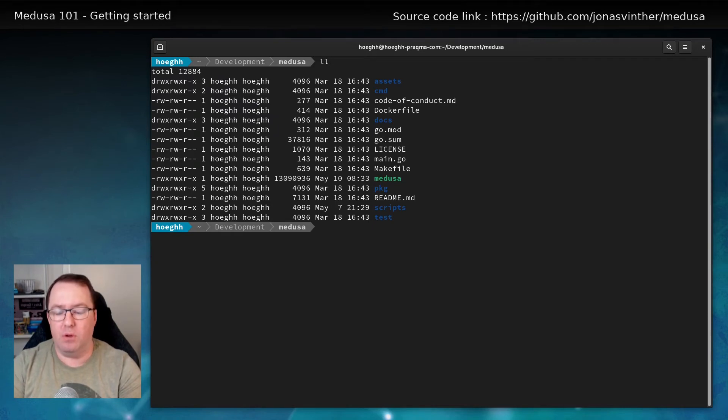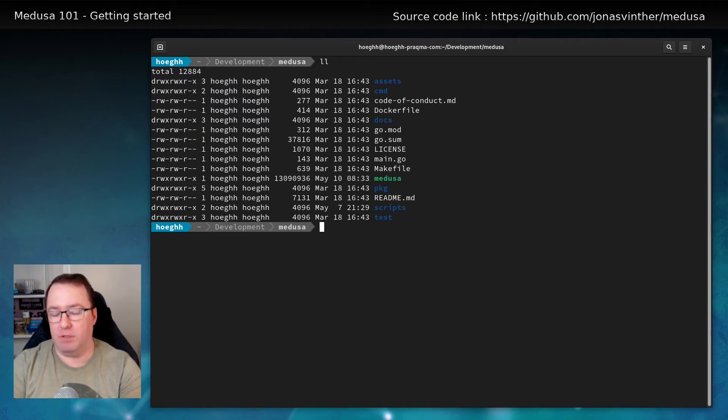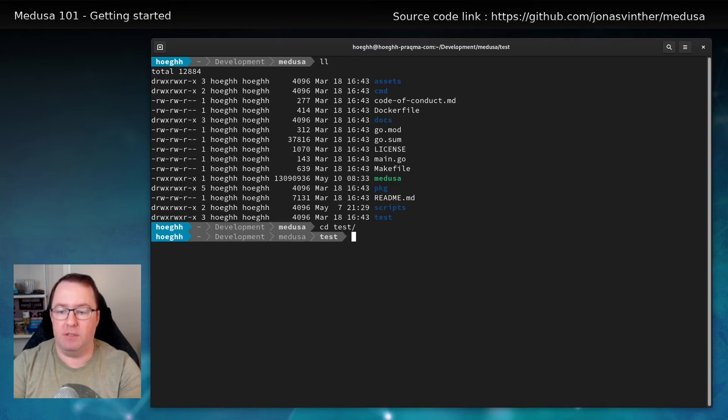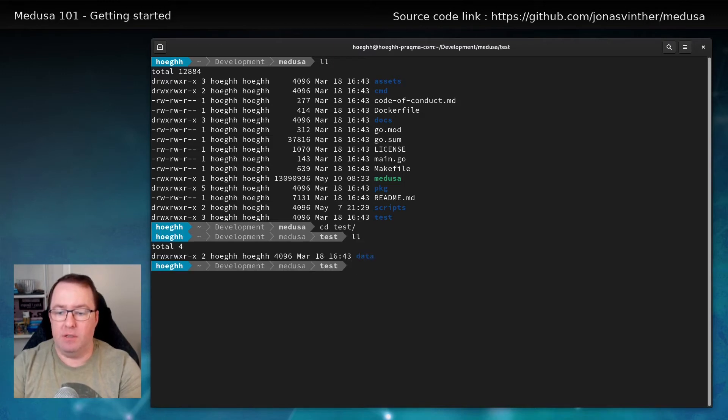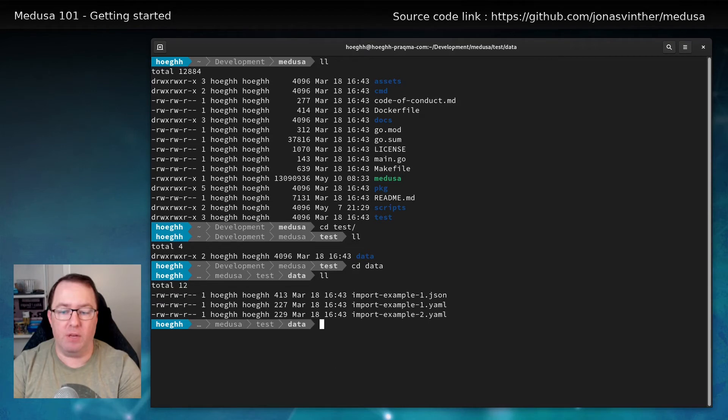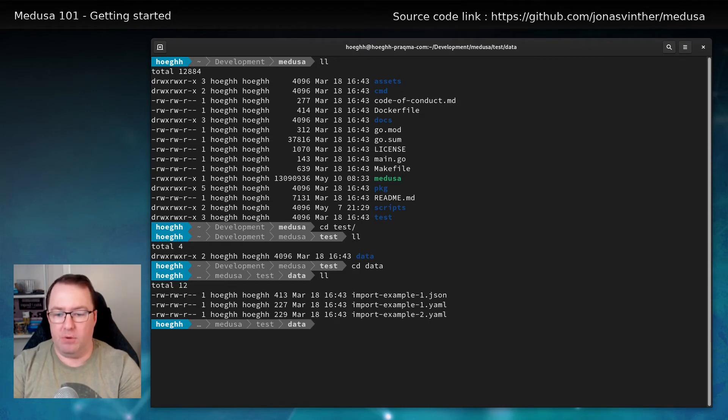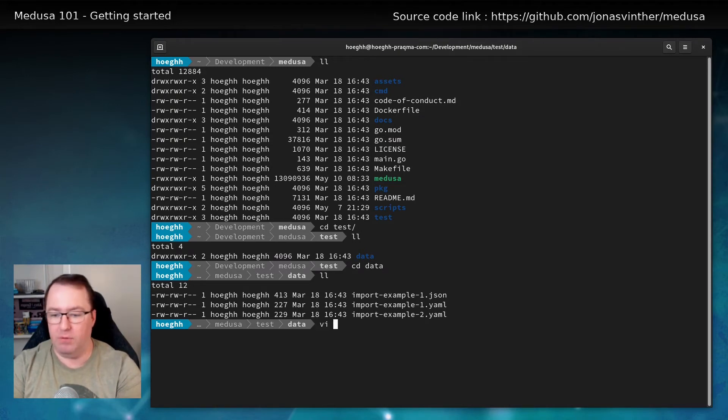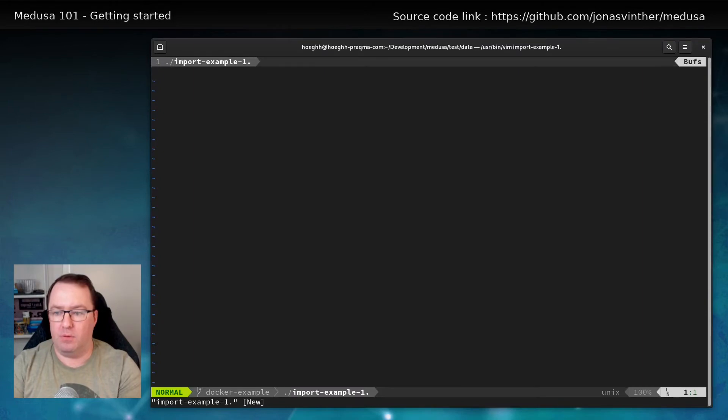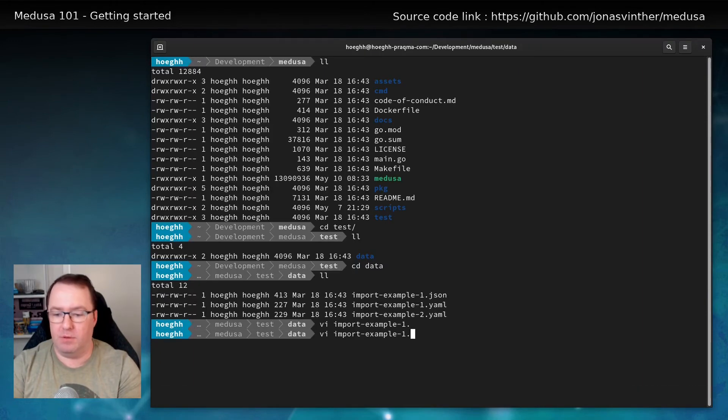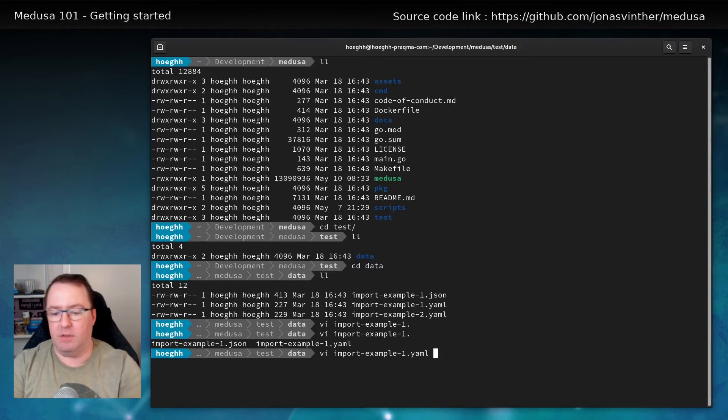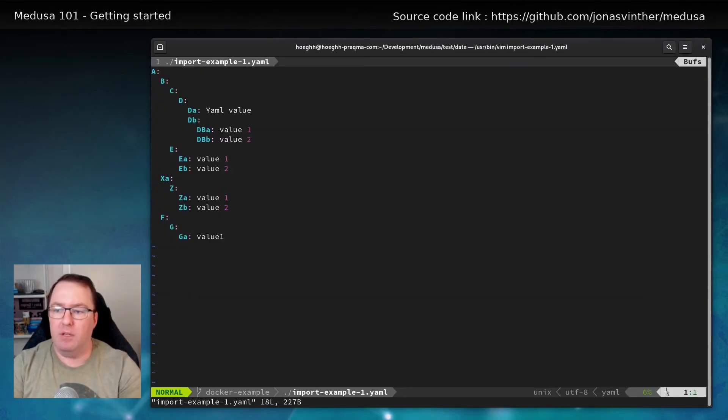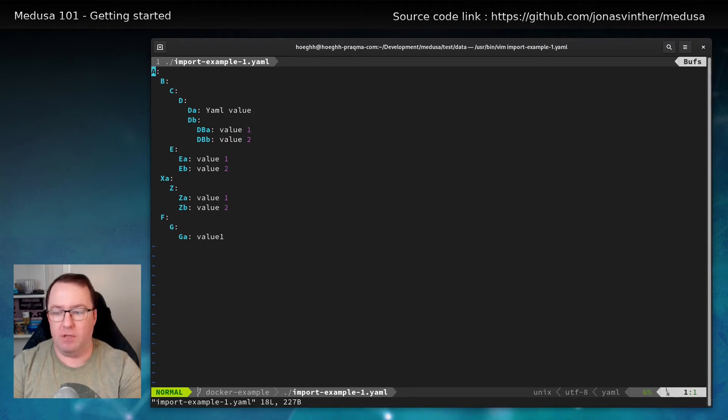We also have some test files, some very simple test files right now. Under test and under data, you can see we have these. Both JSON and a YAML file. You can import both. If we look at one of these.